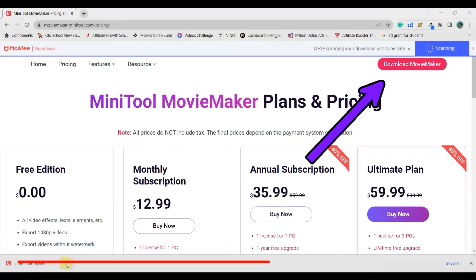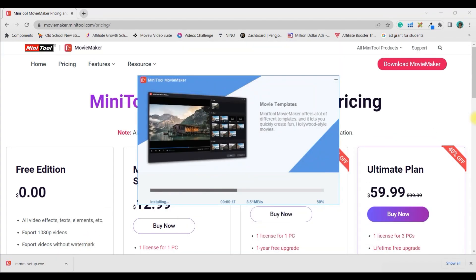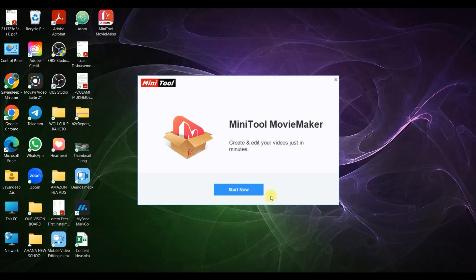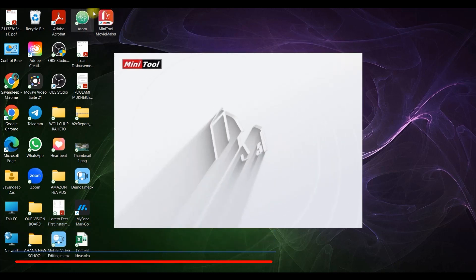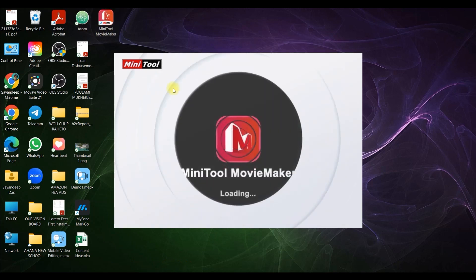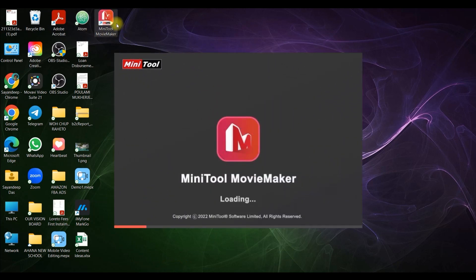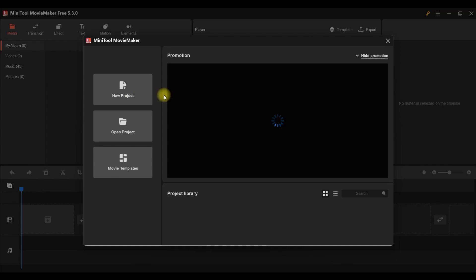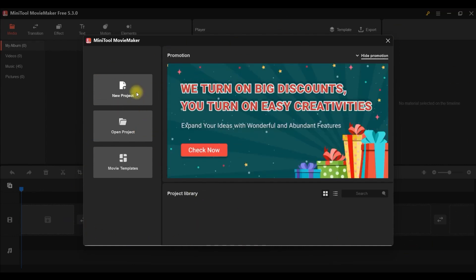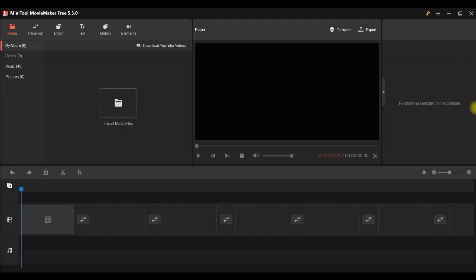I wanted to show you from the beginning till the end. My downloading is done now. After downloading, click 'Start Now' and it will open the application window. This opening screen is optional, so I'll just close it. This is the main timeline dashboard where we'll actually work.